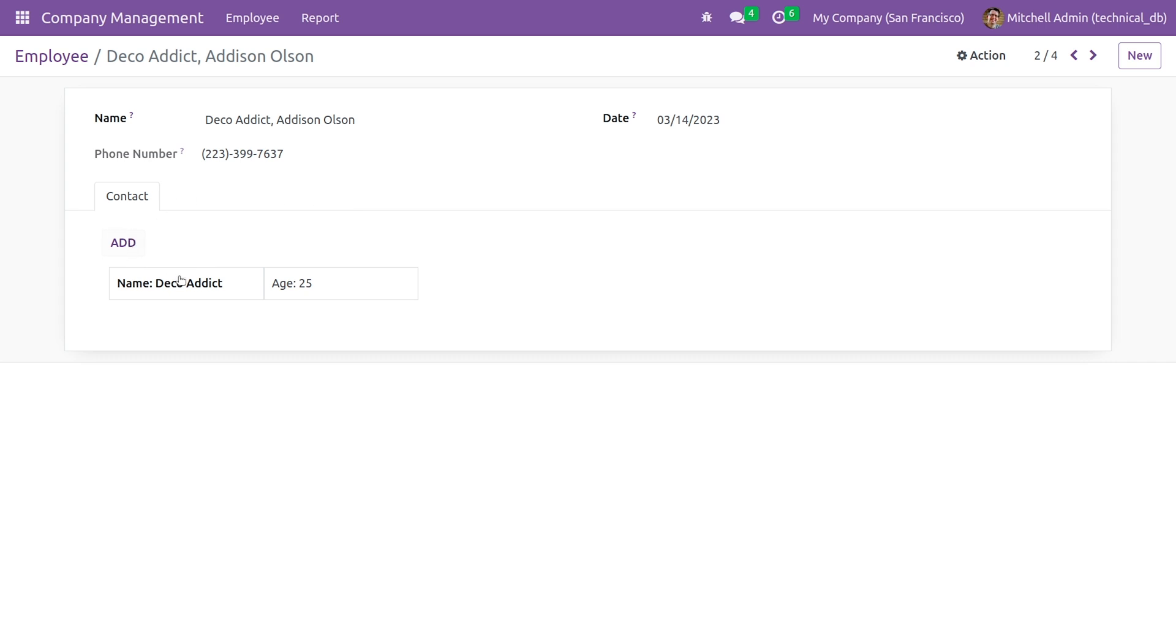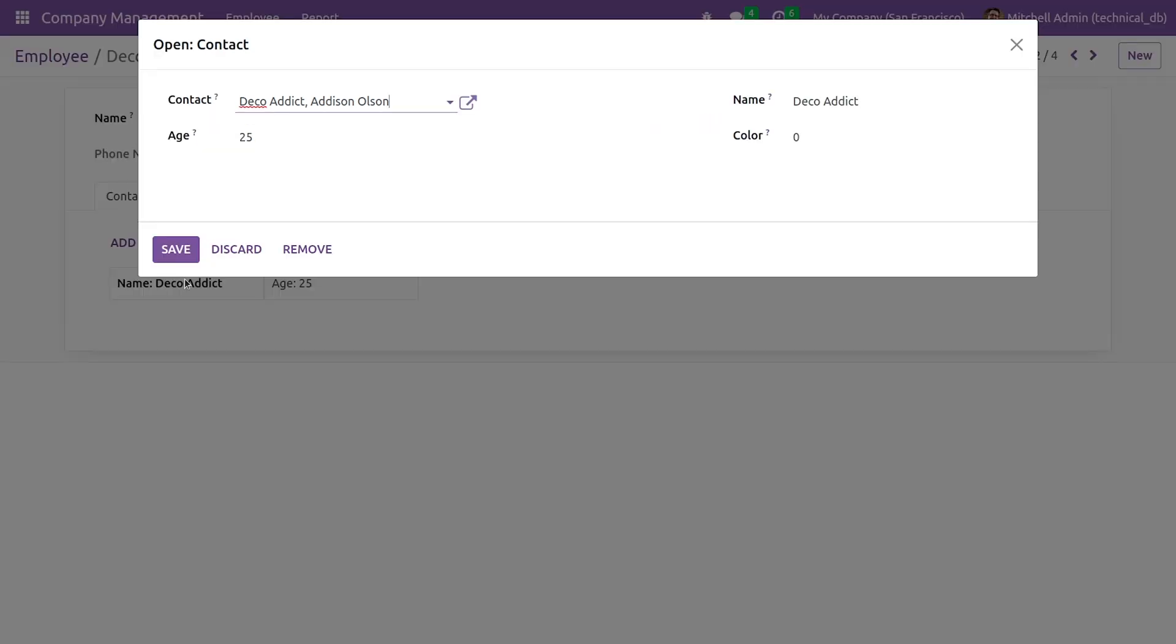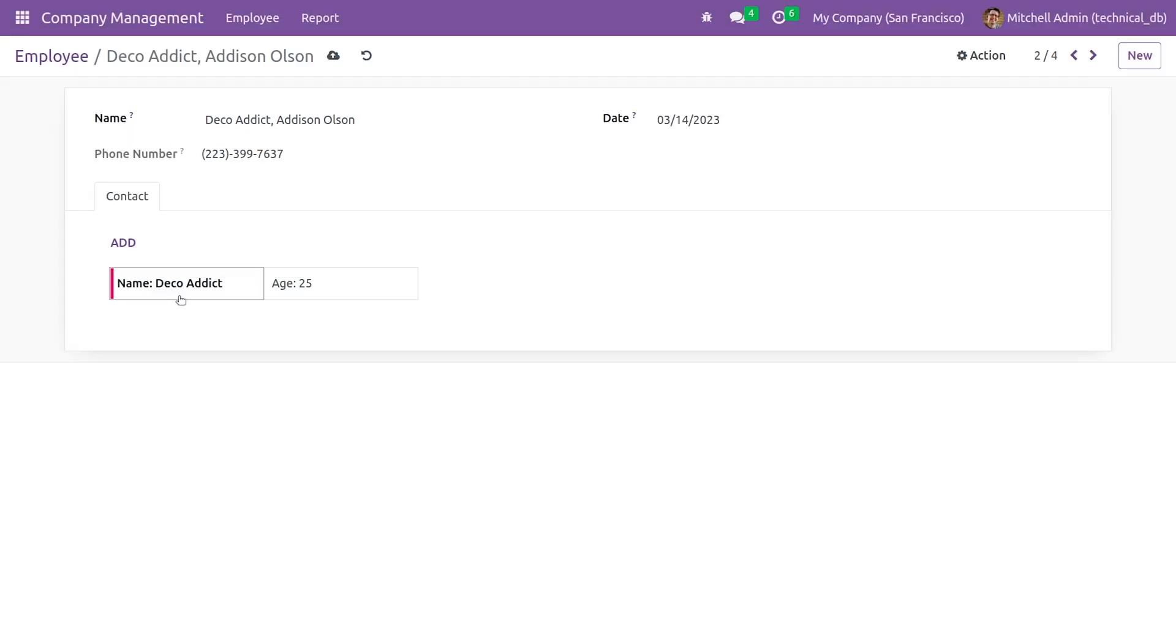Here, if you click on the record, you have the integer field color that I've created and you can give the value for this integer field and save the record. Once you give the value to the field color, you can see the color is reflected in the Kanban view of your record and you can save the record from here.